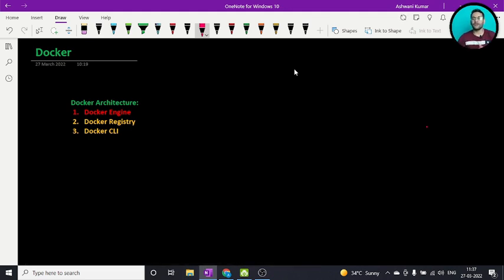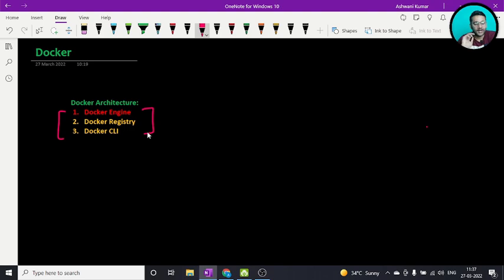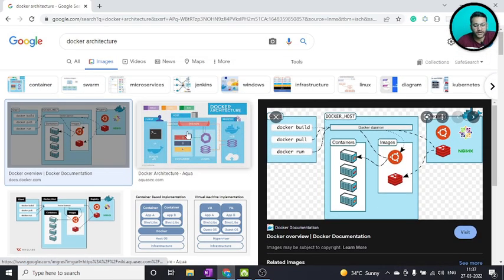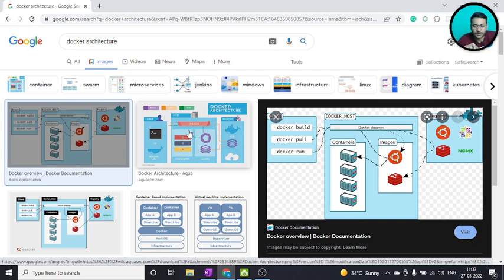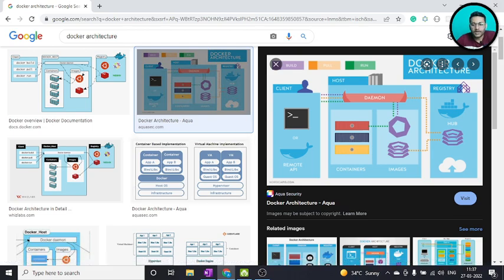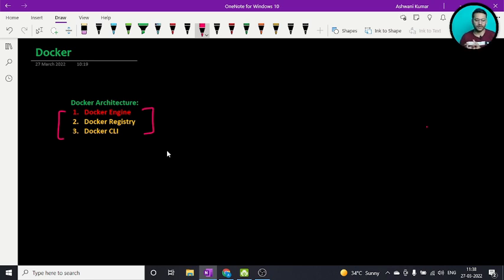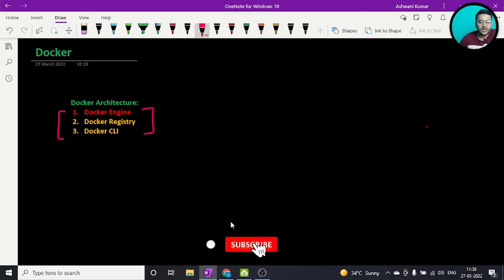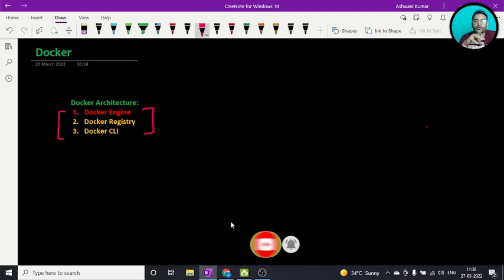Hi, this is Ashwani and welcome back. In this video we are covering Docker architecture. If you ask someone who doesn't know Docker what Docker architecture is, they will find three important components: Docker engine, Docker registry, and Docker CLI. When I was learning Docker, I found all these images on the internet but wasn't able to understand them without proper background. Let me make your work easy and give you a complete understanding of Docker architecture.